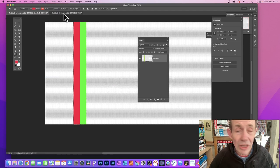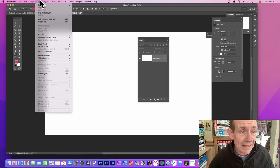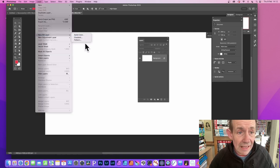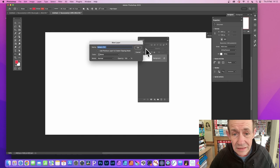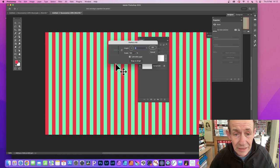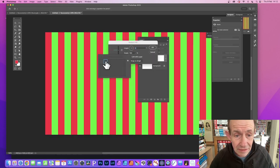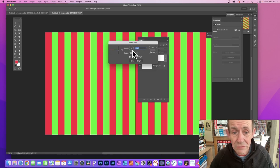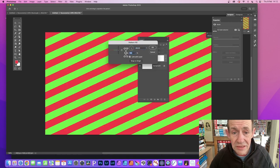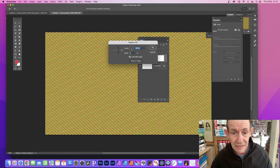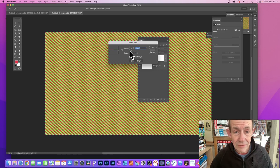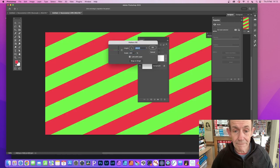Go to a fresh document and then go to Layer, down to New Fill Layer, and Pattern. Click OK and then select that pattern. There it is. Now once you've done that, you can change your angle and you can change your scale. If you want it at 10 you can do that, or 200 like that.